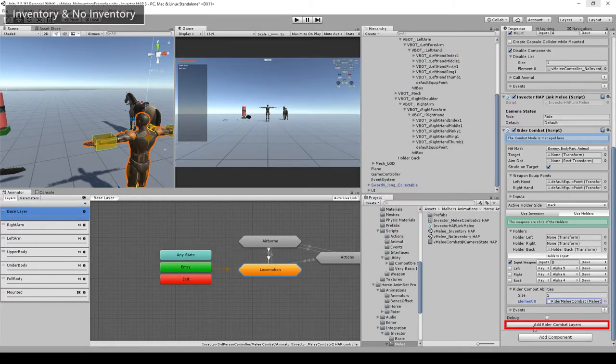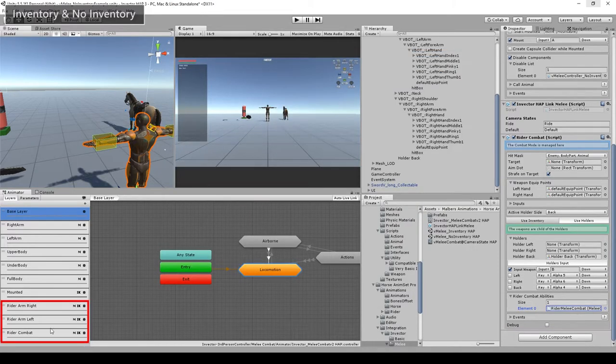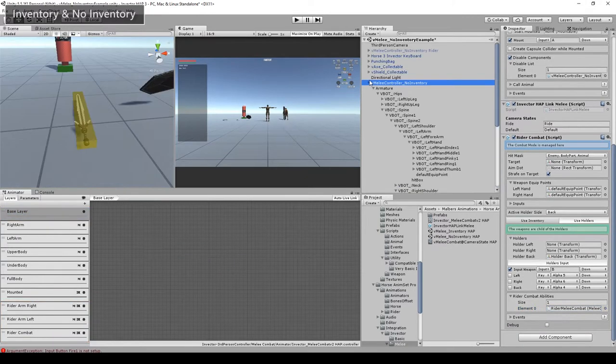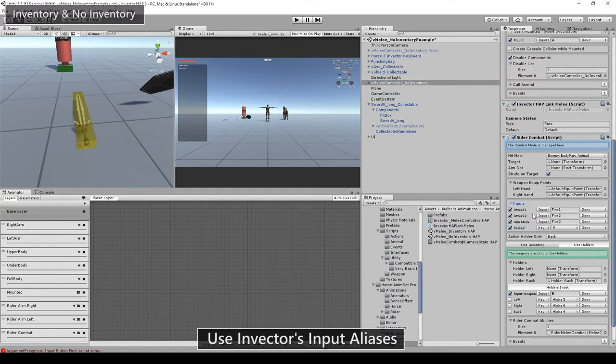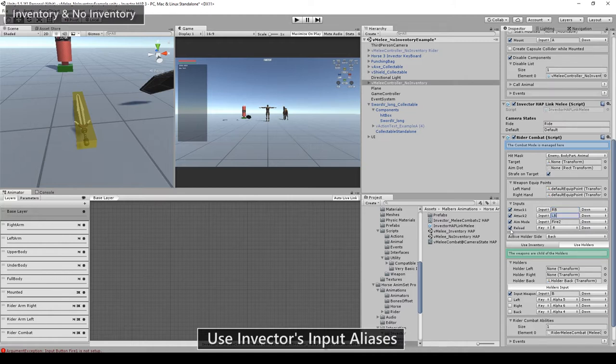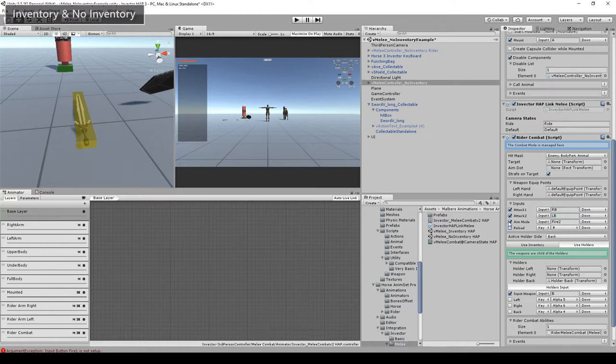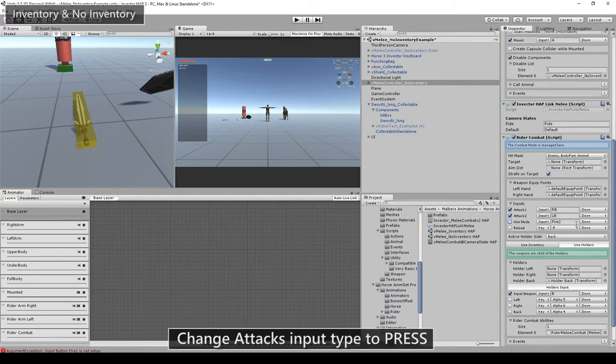Finally, we need to match both inputs from Invector and Rider combat. I know that attack 1 for left click is RB, and attack 2 for right click is LB. We don't need aim mode or reload, and we need to change the attacks to press instead of down.